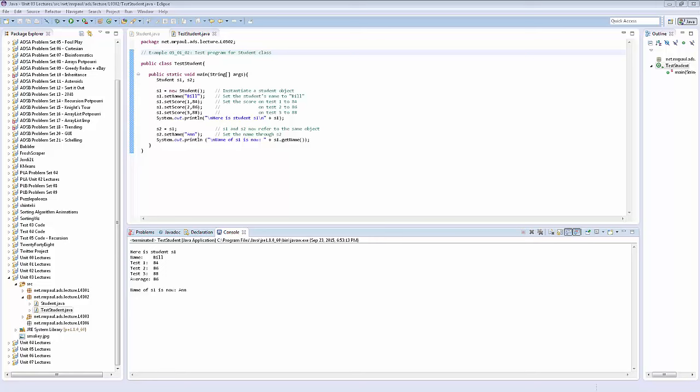Of course, when I'm working with multiple classes, it can get kind of tricky figuring out where a particular error occurred. For instance, let's take a look at an example where we have a mistake in student, but we only run TestStudent. We find that there's a bug.